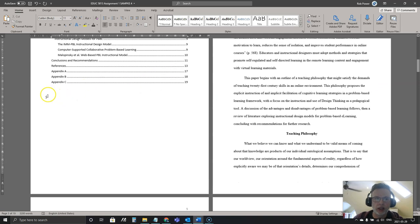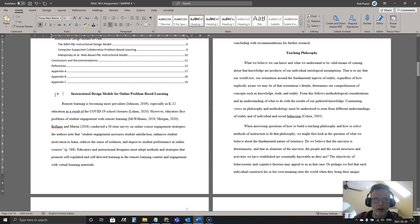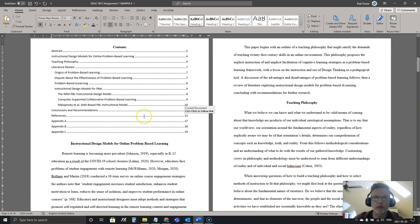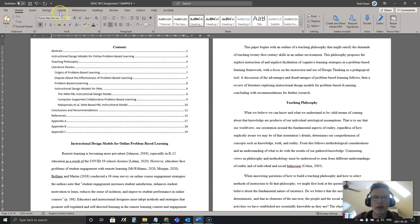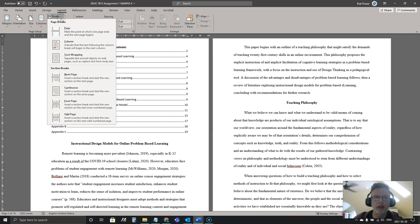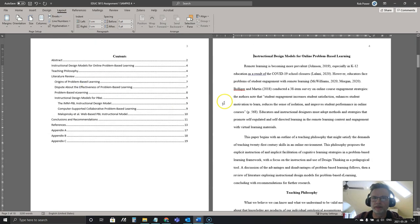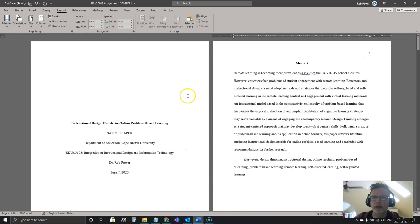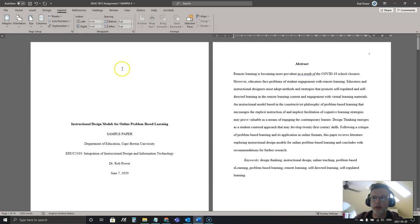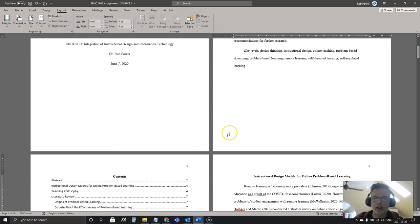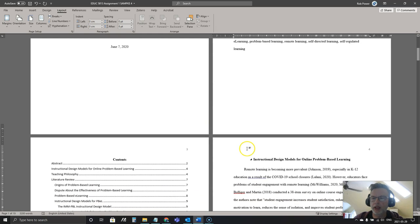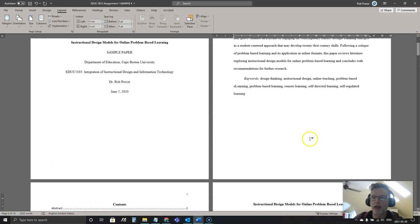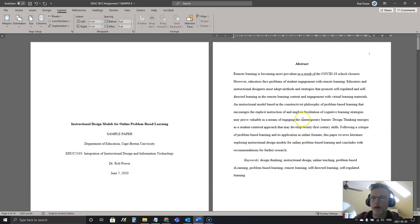So again I am just going to backspace here and instead of using Ctrl+Enter to force a new page break, in this case I'm going to go back to my Layout tab, put in another section break, so Next Page. So now I have three sections in this: my cover page, my abstract and contents page, and my main body of my paper.